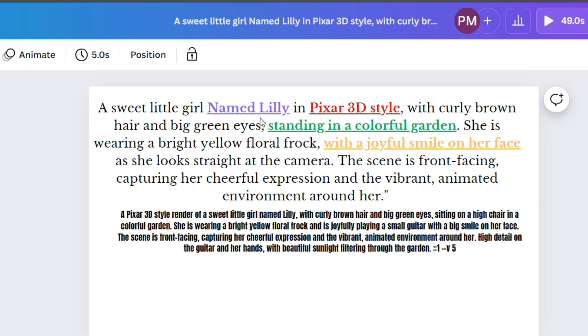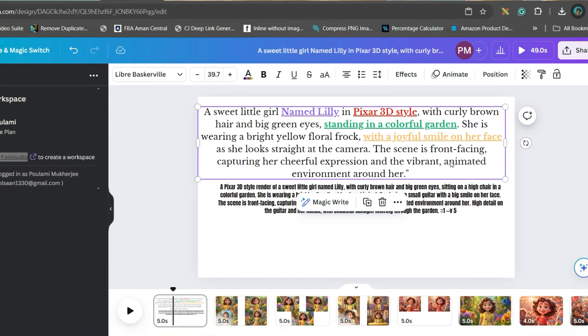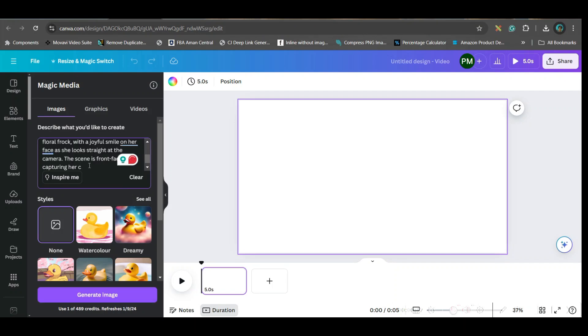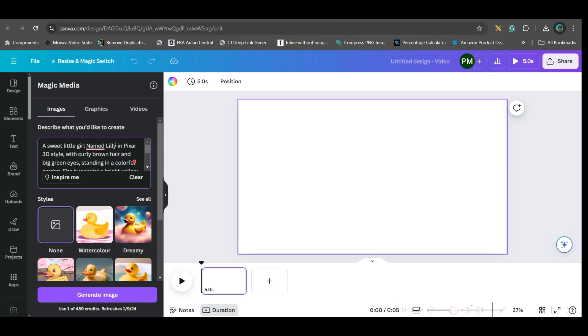You will have to give the name of the character, the design style, the gesture, and expression. I will be taking this as an example. I will paste it here and I will give a seed number. Any random seed number. If the seed number remains the same, the same characteristics will be followed. Other things will remain the same.